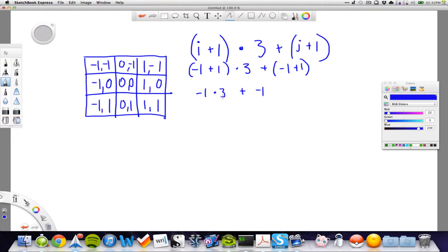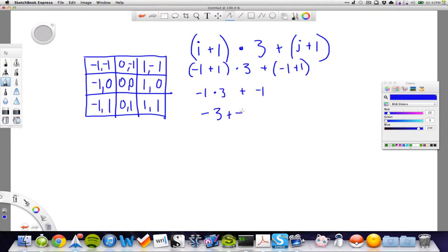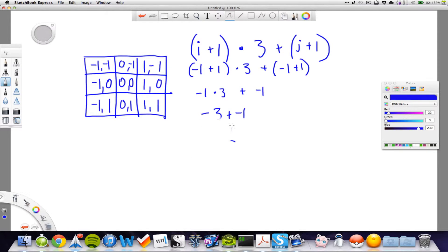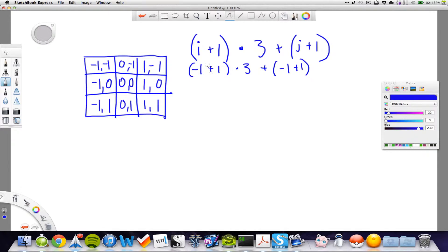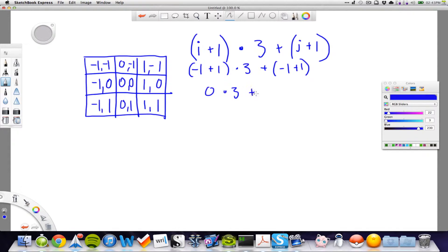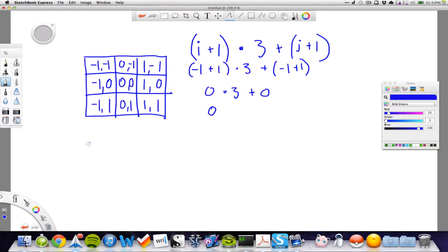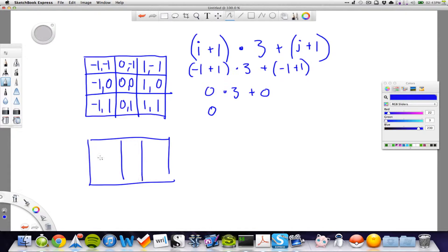And minus 1, multiplied with 3, that's minus 3, plus with minus 1, that's minus 2. I'm sorry, my calculation sucks right now. Let's try and do this one more time. Of course, minus 1 plus 1 is 0, multiplied with 3, plus 0, which will be 0 to the first one. Correctly enough, a 0.